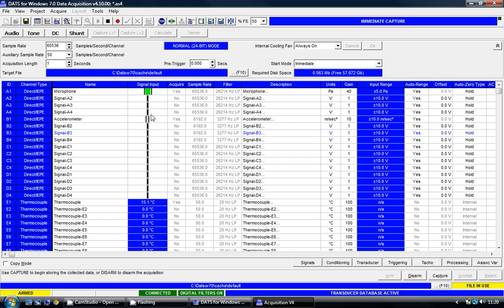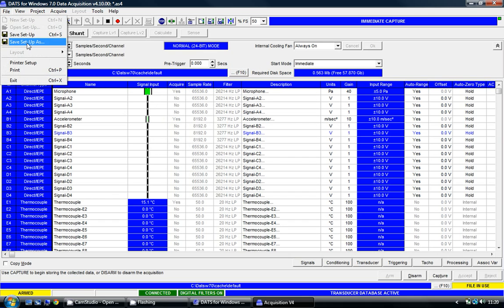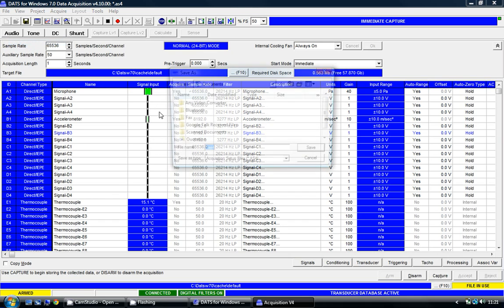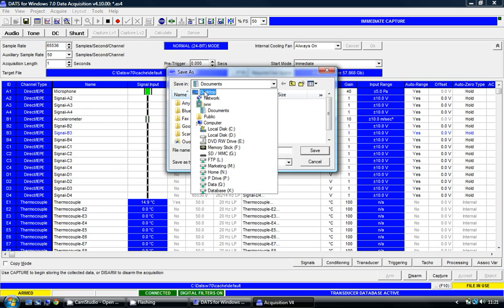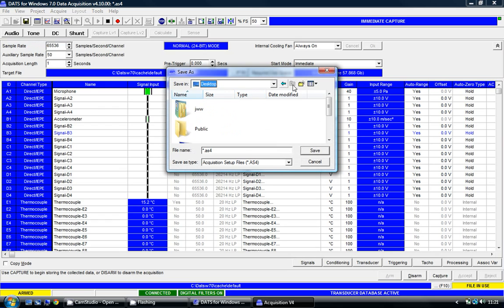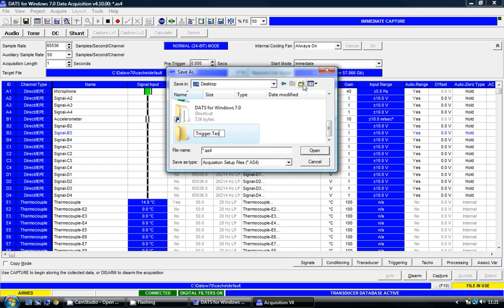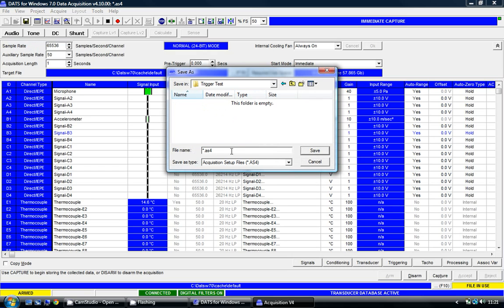What I'd like to do at this stage is to save the setup matrix that I've now created, and I simply do that by selecting file, save as, and I choose a folder. I'm going to select a new folder on my desktop which I'm going to call trigger test, and inside this trigger test folder I'm going to save this setup in a file called setup.